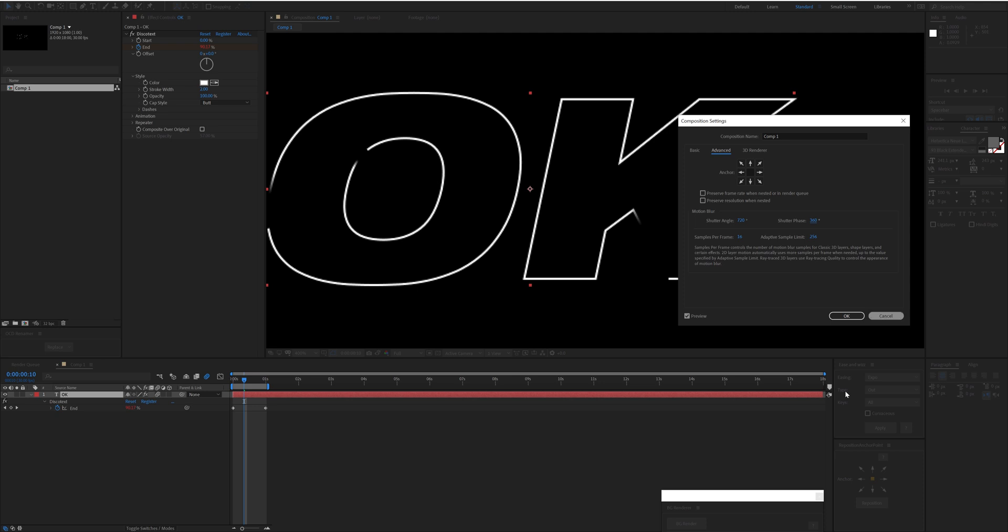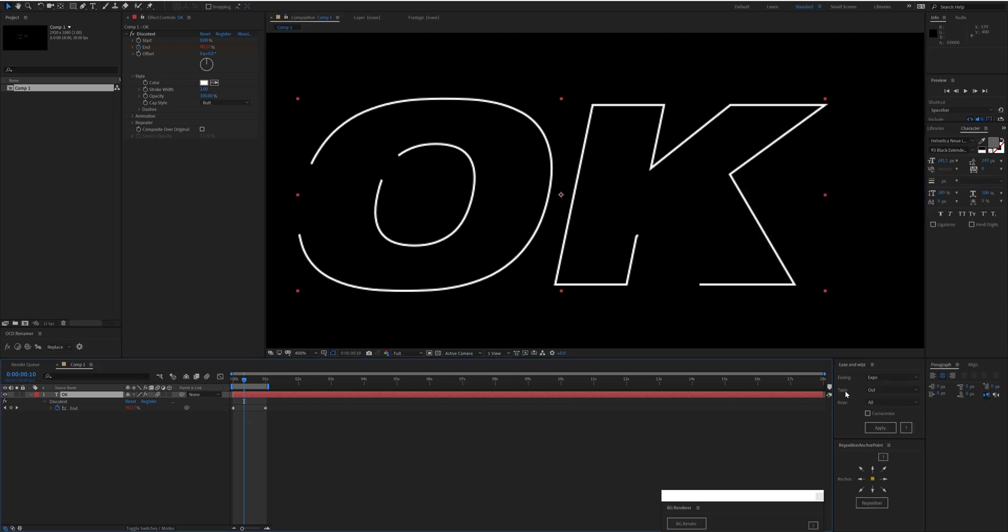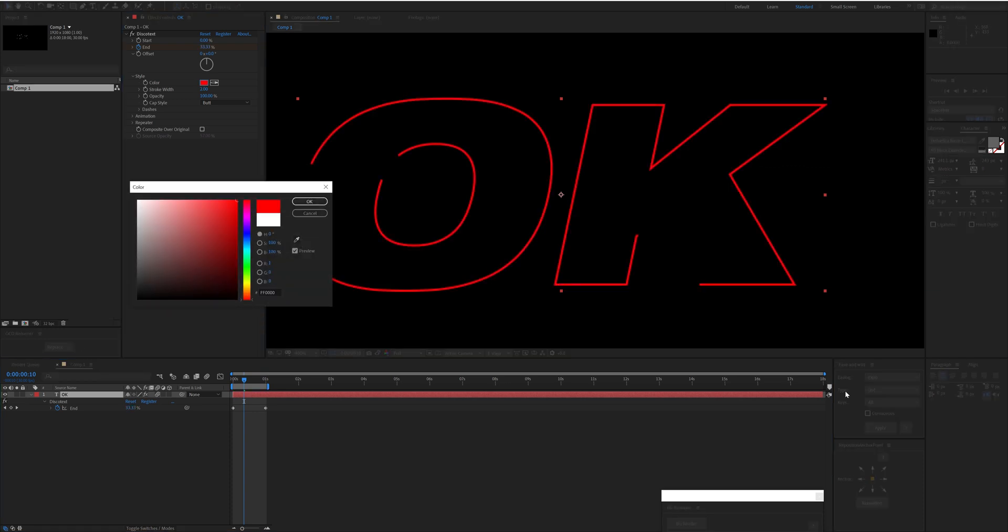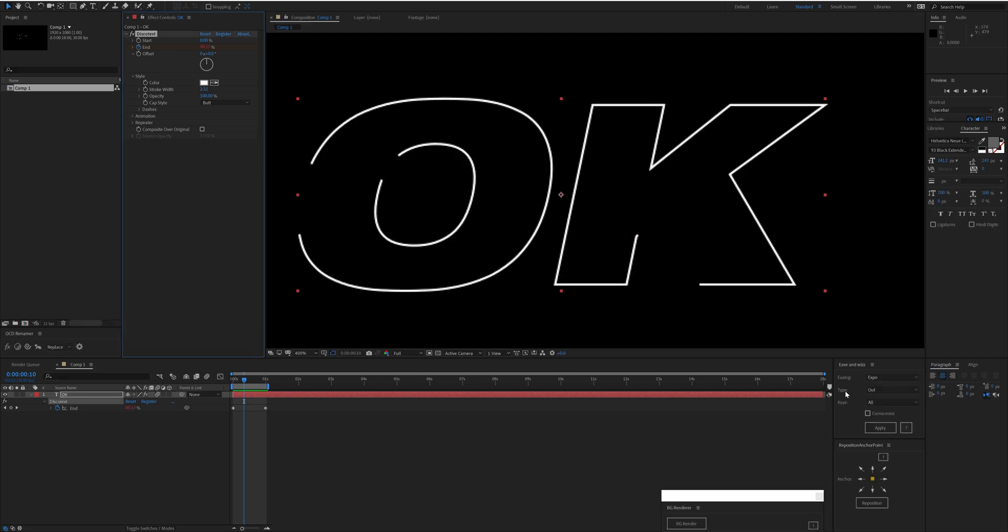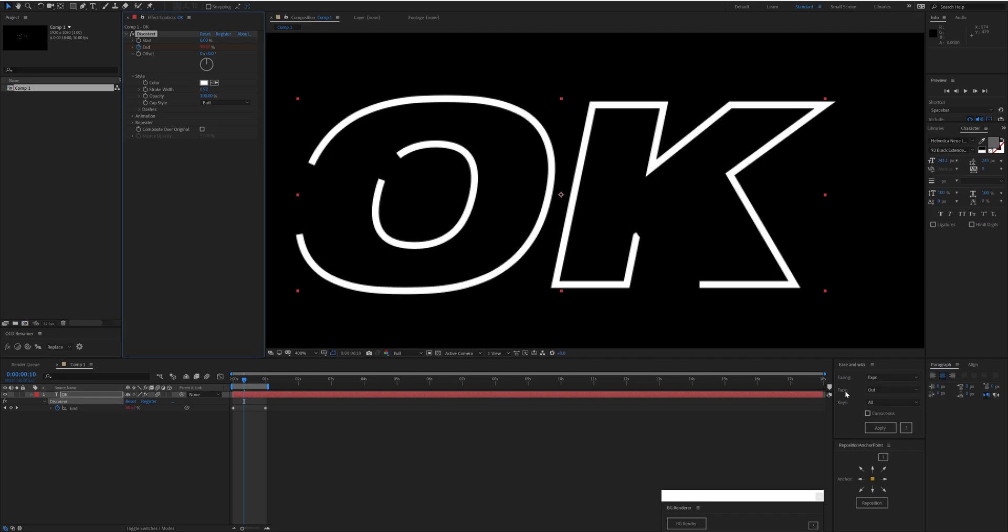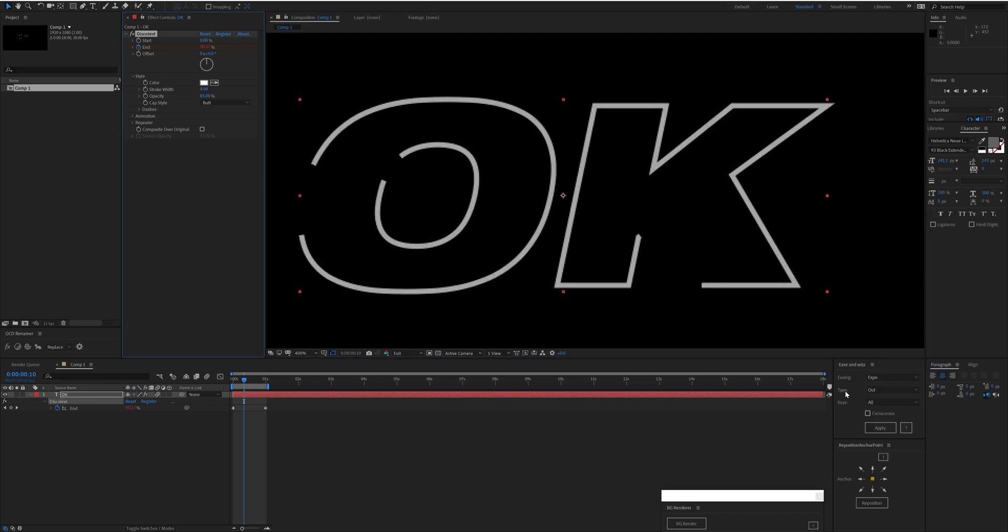Coming down to Style here, we have Color, which again doesn't take the color of your layer—it's just the color that you set here. Stroke Width is pretty self-explanatory. Opacity controls the opacity for every path.